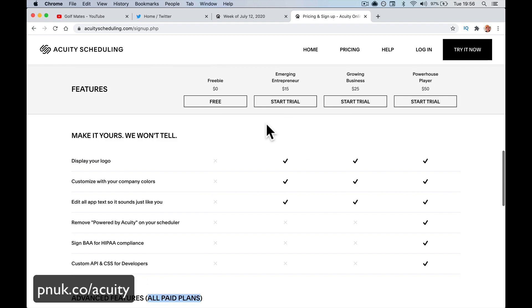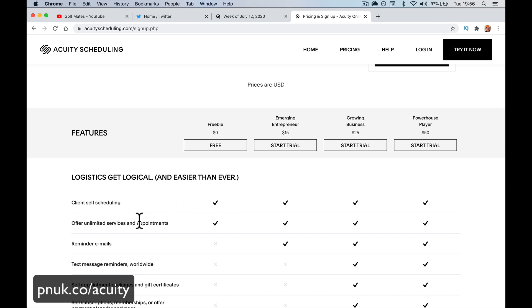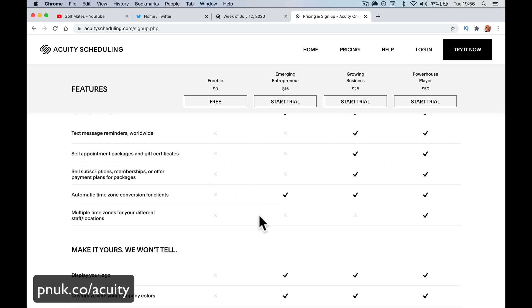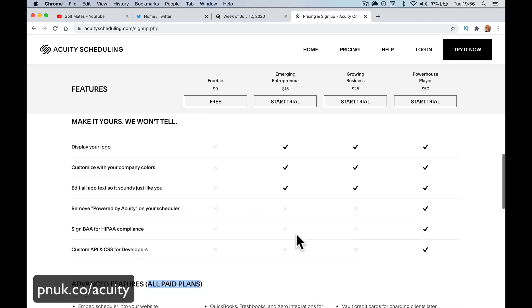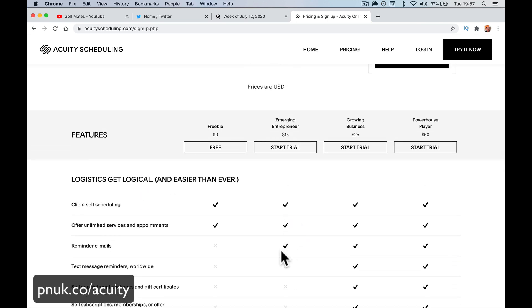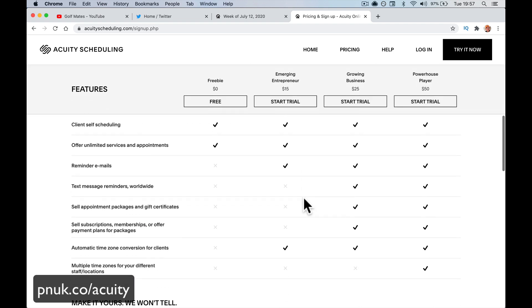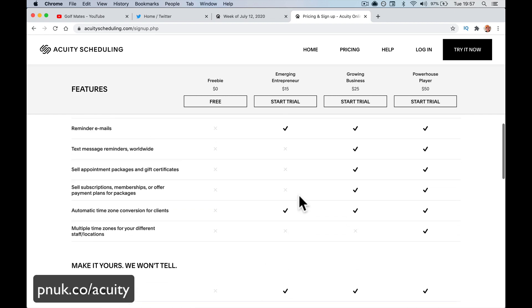On the free version, you're going to get client self-scheduling and unlimited services, but you're not going to get things like reminder emails or automatic time zone conversions — so they have to work out where they are relative to the appointment. Customizing your scheduling page and things like that you'll get on the paid version. If you're just going to do scheduling and offer appointments, try the free version and move up. When you step up to the $25 plan, you start to get text message reminders, the ability to sell packages — more than one appointment at a time — gift certificates, subscriptions, and memberships.